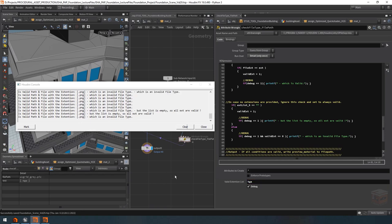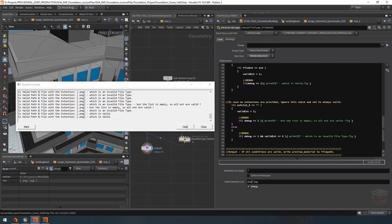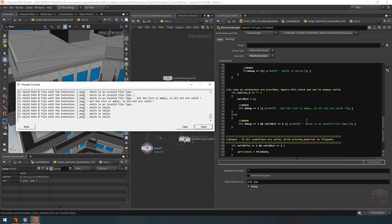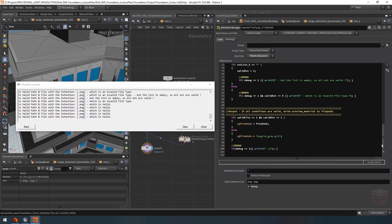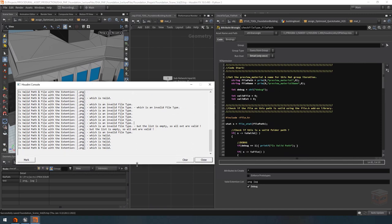Everything appears to be working. With that we are pretty much done with this VEX code — this will allow us to debug it. If you're going to write more extensive VEX with multiple if conditions it can be helpful to create your own debug output.